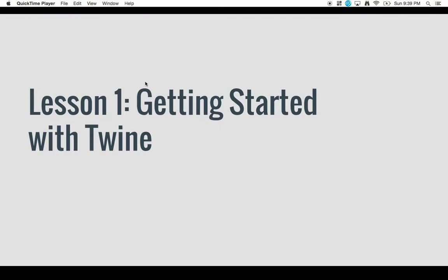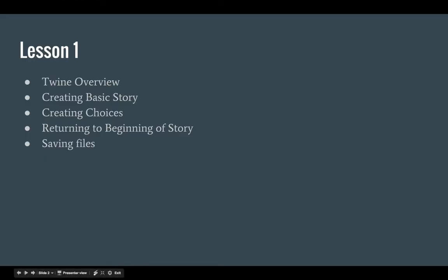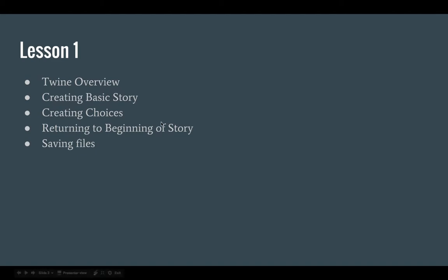Welcome to the Language Arts Choose Your Own Adventure Project and Lesson 1 Getting Started with Twine. In this tutorial I'm going to walk you through an overview of Twine, how to create a basic story, how to create choices, returning to the beginning of your story in Twine, and lastly saving files. Let's get started with a Twine overview.